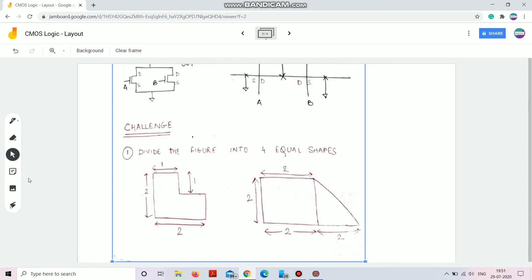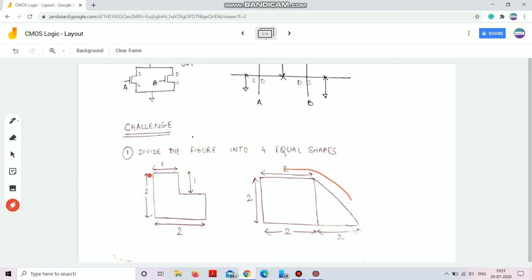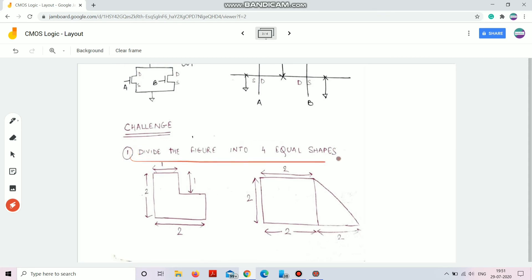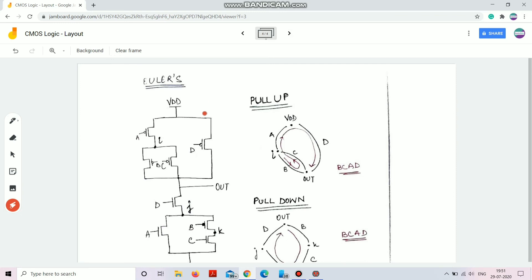Now I give you a challenge. You can see two figures — Figure 1 and Figure 2 — with units given: two units, one unit, one unit, two units, etc. The challenge is to divide both figures into equal shapes using any geometrical shape you choose. For layout work, geometrical aptitude is very important, and that's why I'm giving this to you.